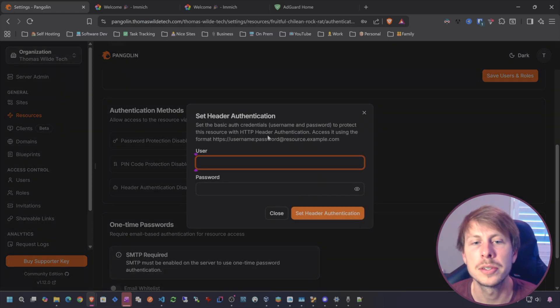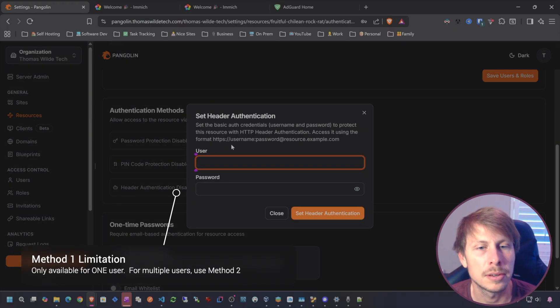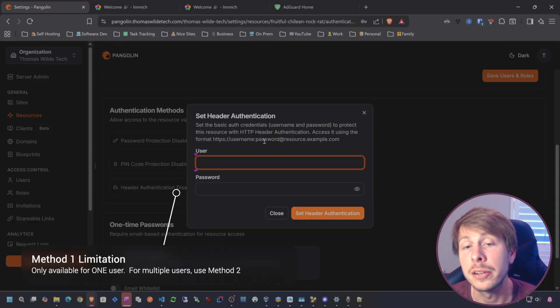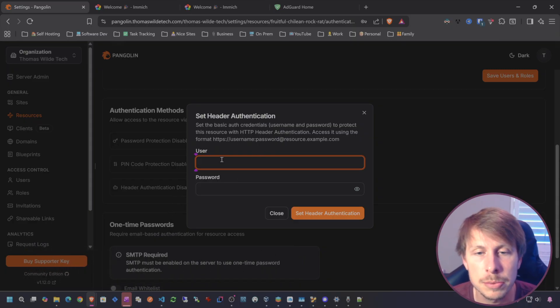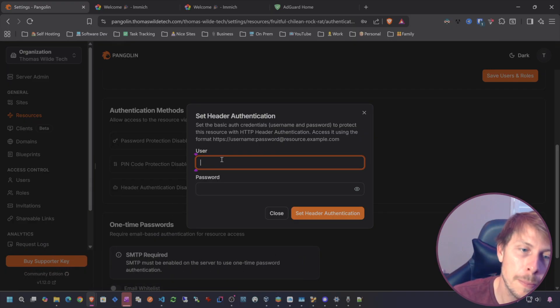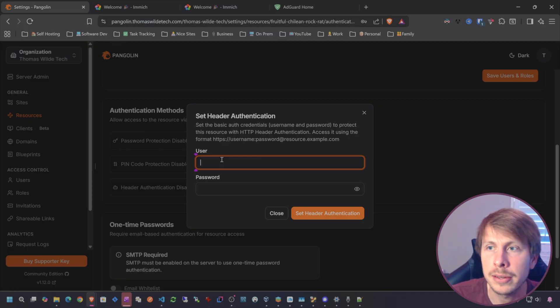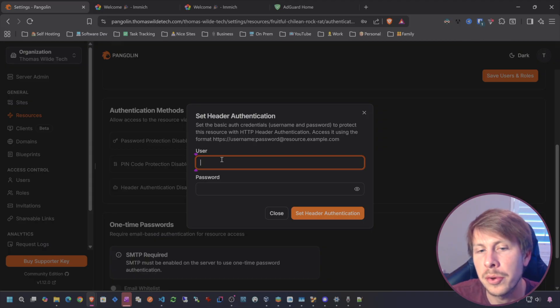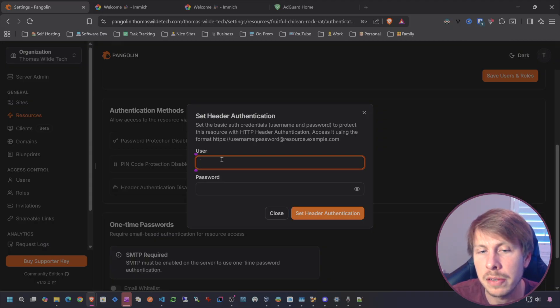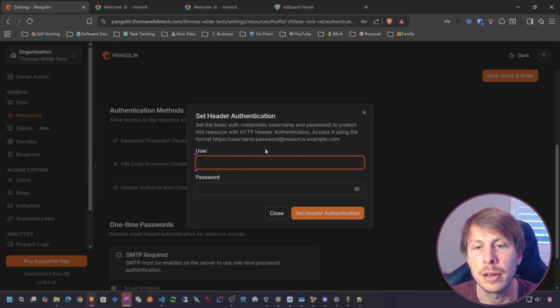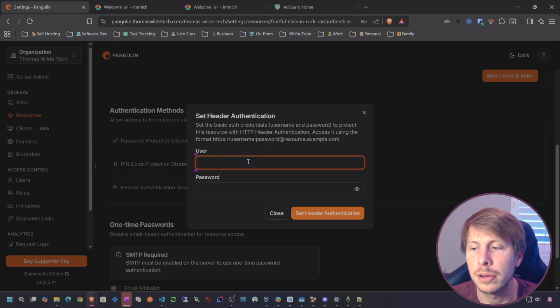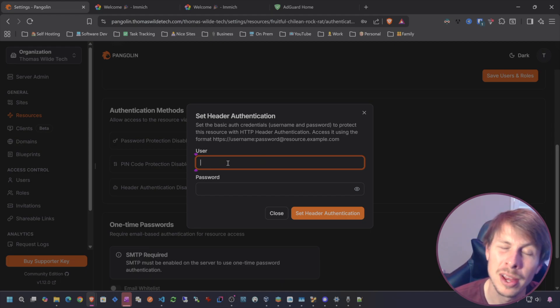There are a number of different authentication methods to essentially bypass our SSO. You can give an arbitrary password to access Image, give a PIN code to access Image, and you can either just add header auth right here. Let's go ahead and try out this methodology.